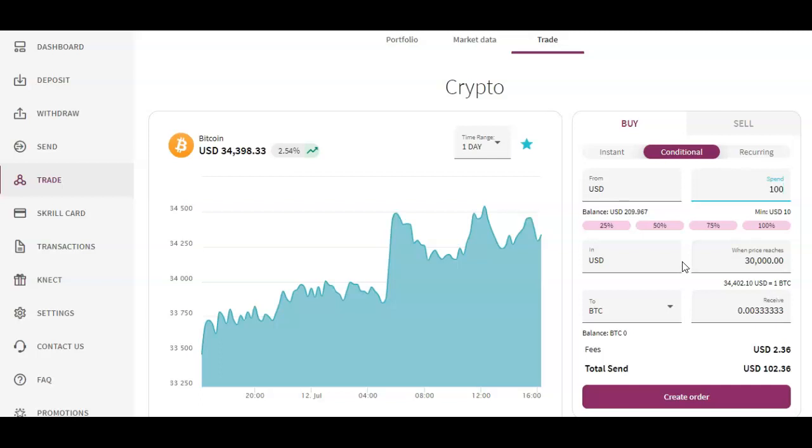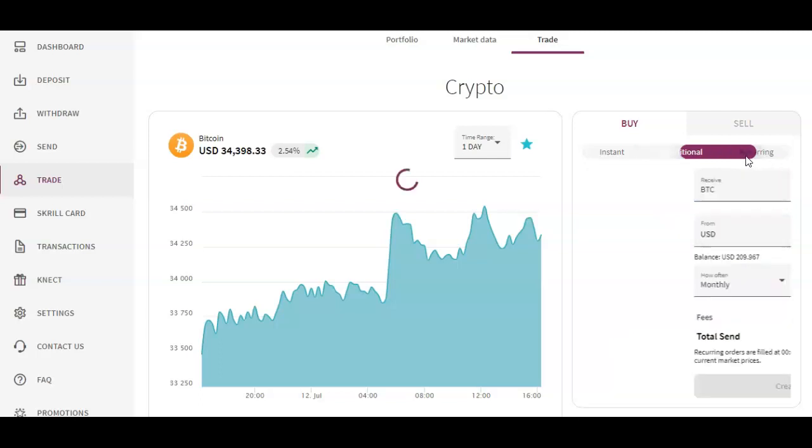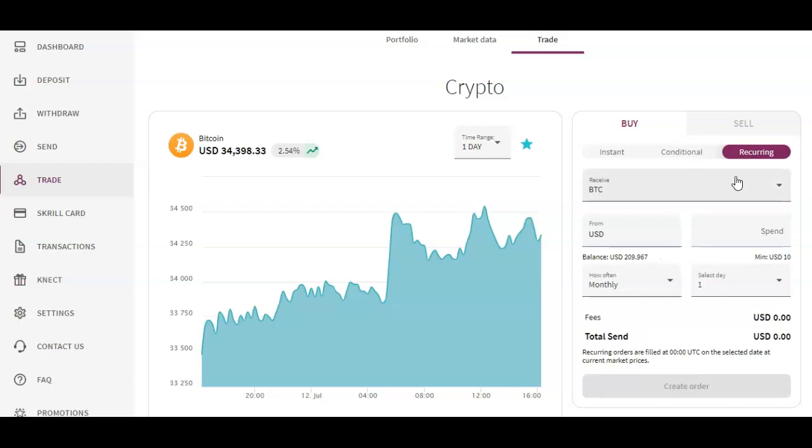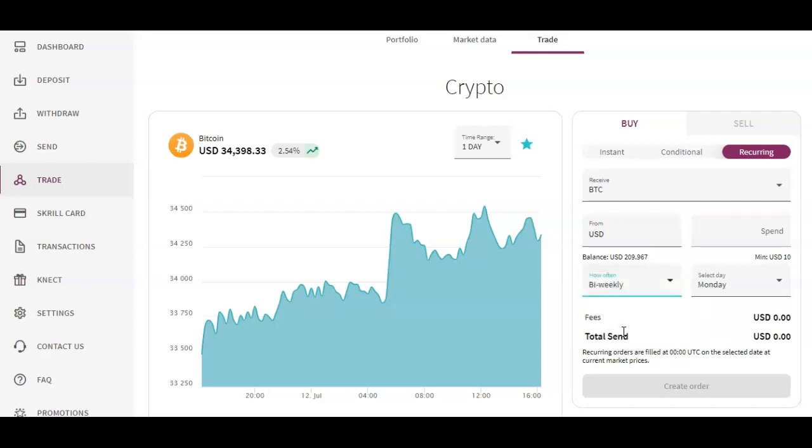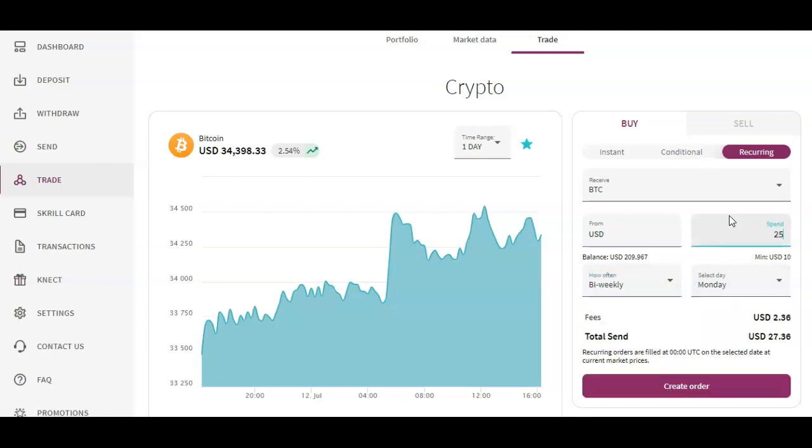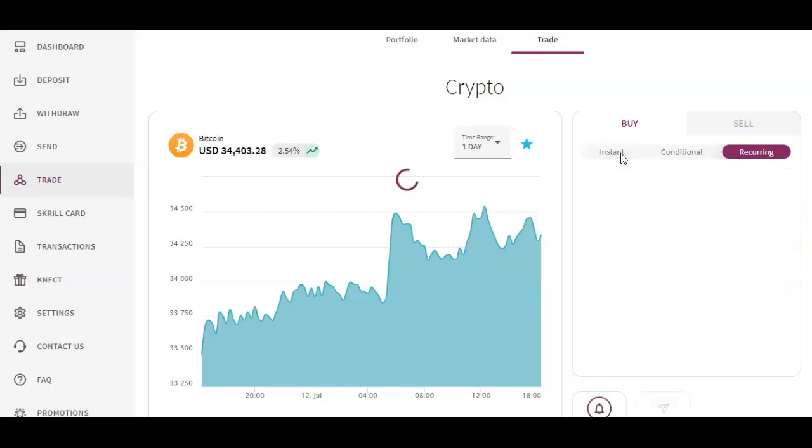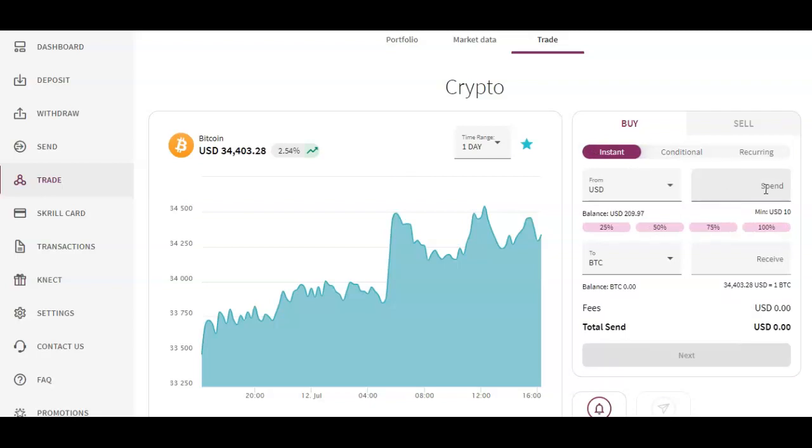Finally, my favorite order of all is the recurring order. This is an order that will simply be executed on a monthly, weekly, or bi-weekly basis. Let's say you get paid twice a week - you could just buy $25 or whatever every two weeks and you'll automatically be accumulating Bitcoin. For this example we're just gonna buy $10 worth of Bitcoin.